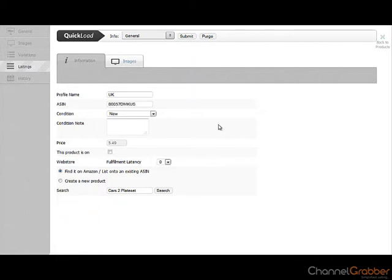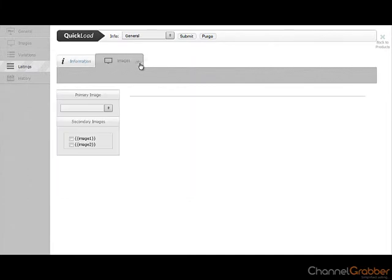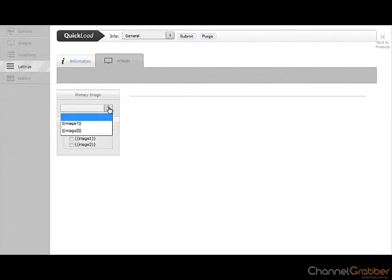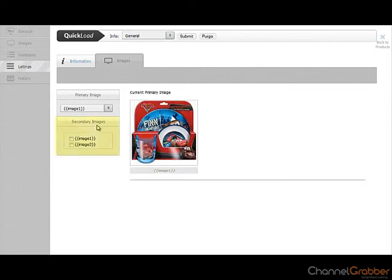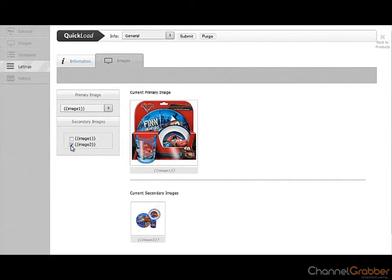Click the Images tab. Select Image 1 from the Primary Image drop down list. If you have additional images you wish to list, tick each of these images from within secondary images.